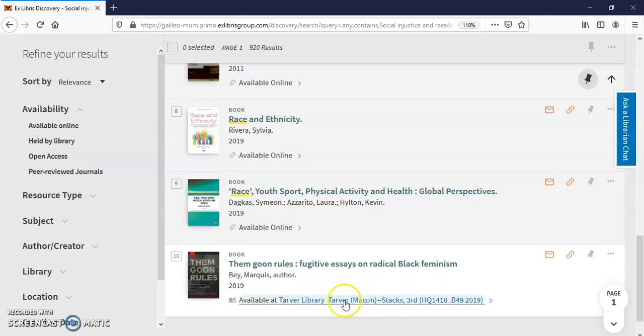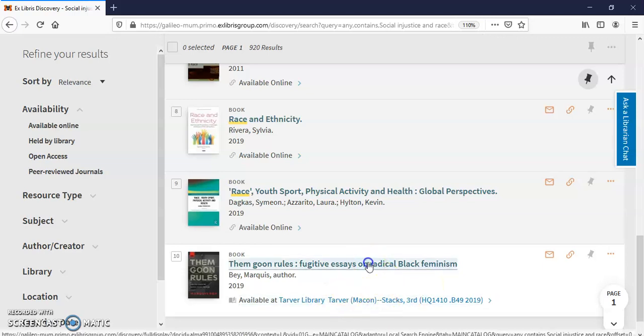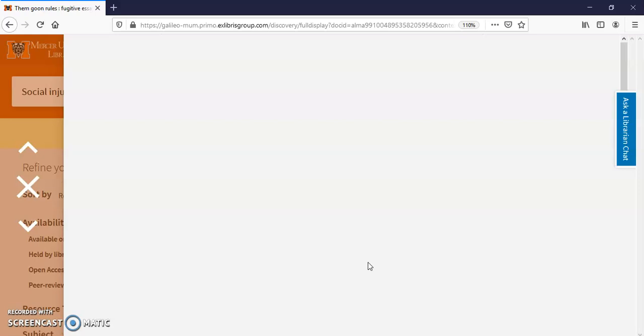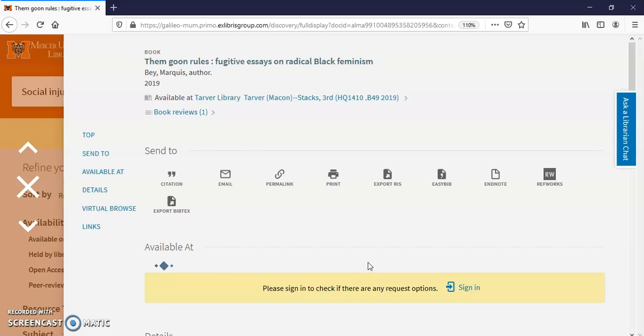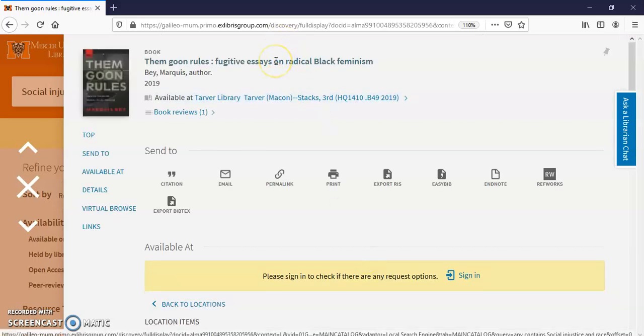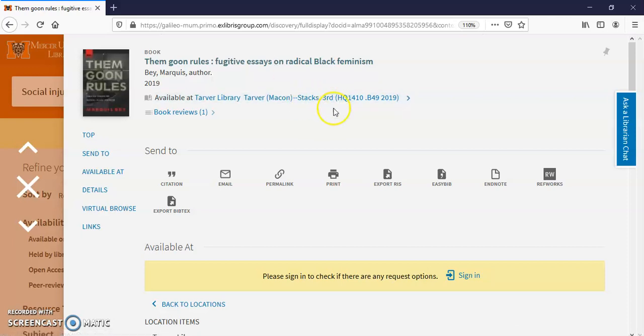And it is available at Tarver. See how this works. Here's the book. It's in the third floor. This is the call number HQ.